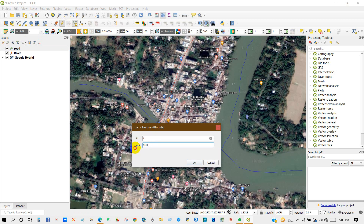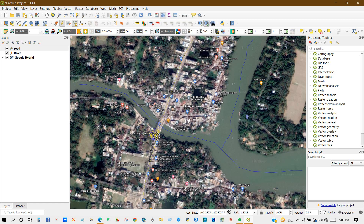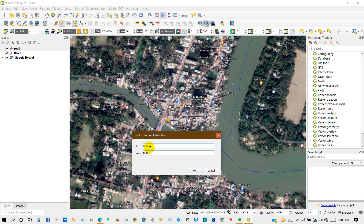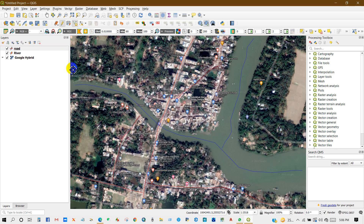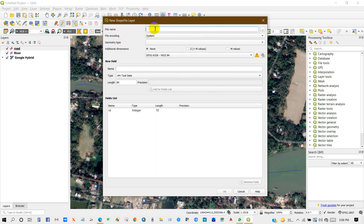Give ID number 1 and you can write the road number and road name, then click OK. For the second feature, give ID 2 and you can give a name for your road line.